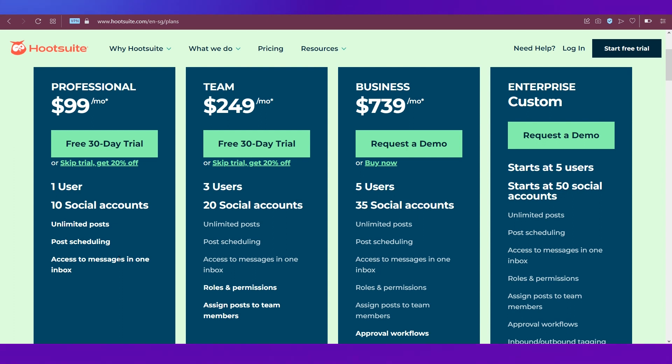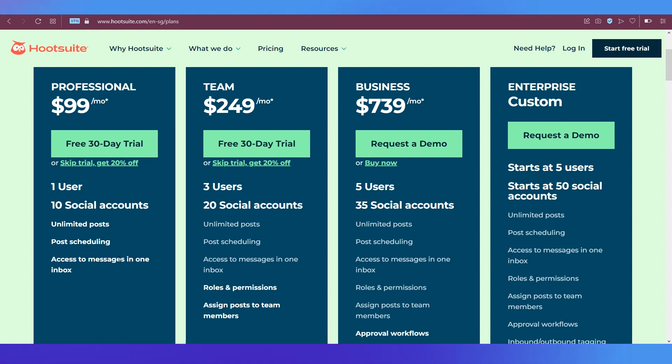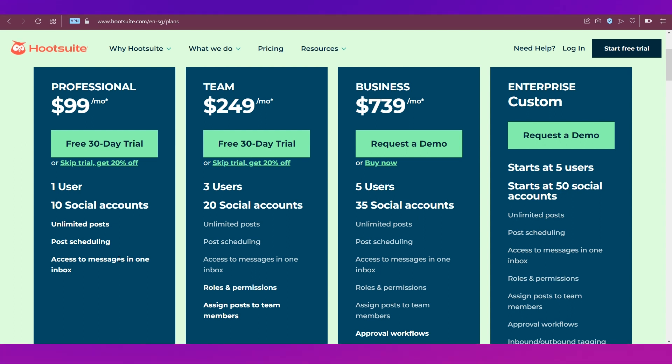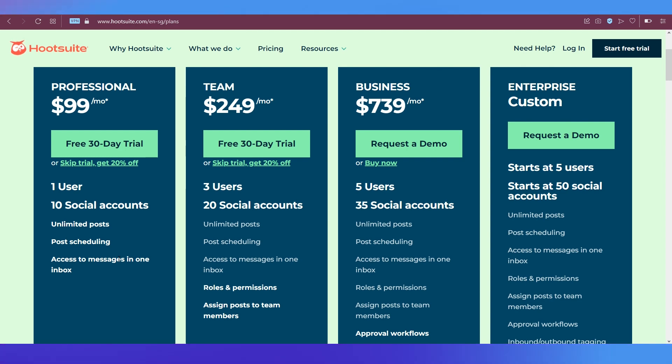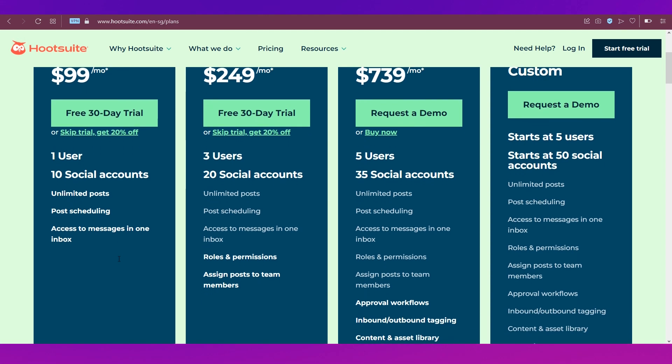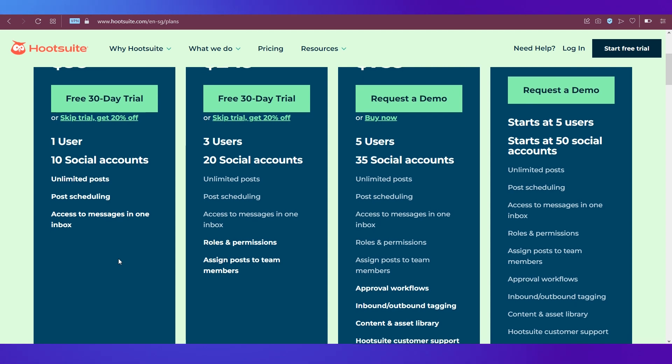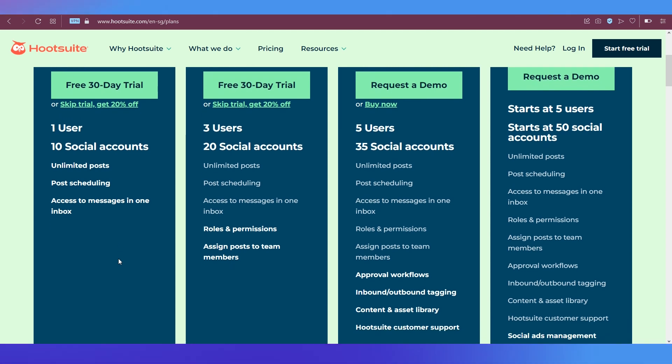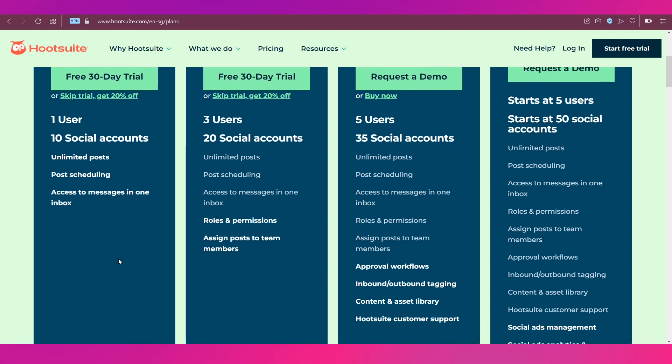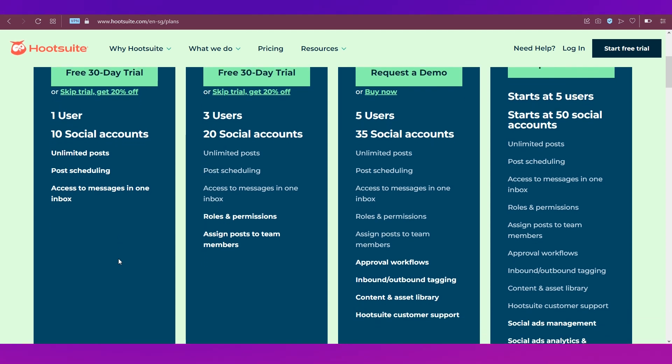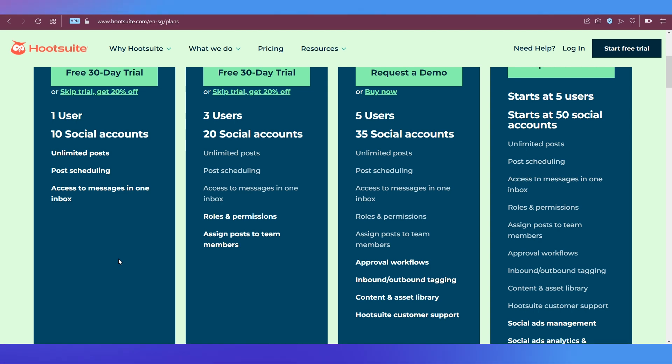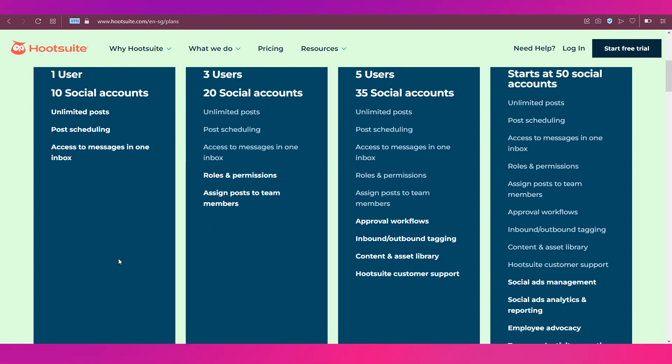In the business plan, you'll get everything that's in the team plan, except instead of three users you can add five users and 35 social media accounts. You also get approval workflows, inbound and outbound tagging, content and asset library, and Hootsuite customer support.